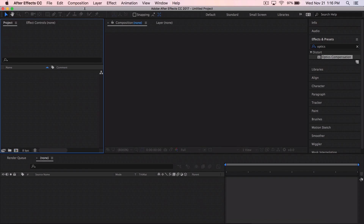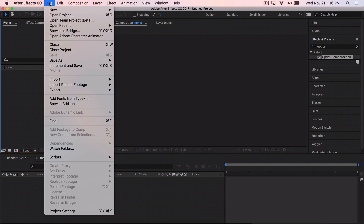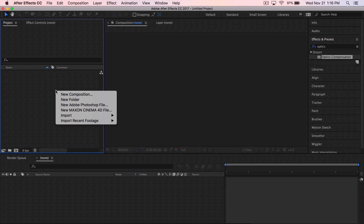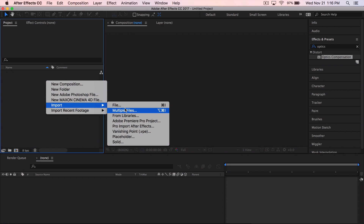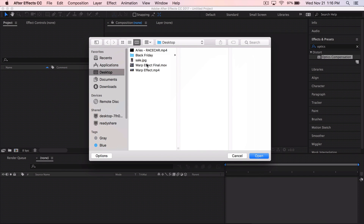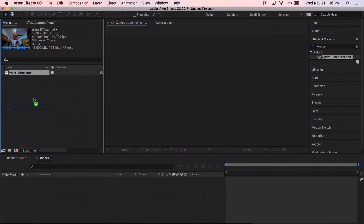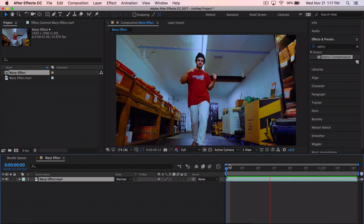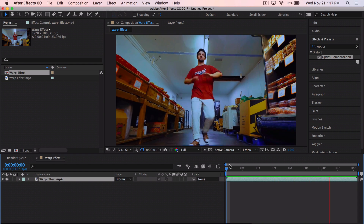The first thing you want to do is create a new project in After Effects. I'm using After Effects CC 2017. Go to File > New > New Project. Then right-click in the project panel and go to Import > File, or press Command+I (or Control+I on Windows) to import your video. I named mine 'warp effect.' Then click and drag your footage to the composition icon to create a composition with the same properties as the video.